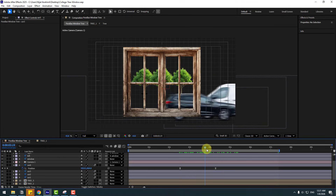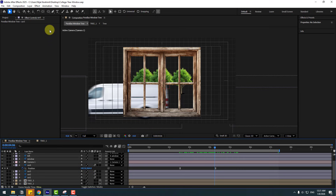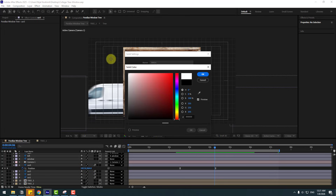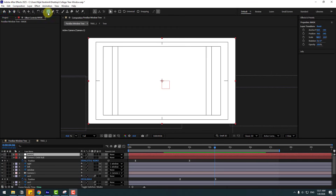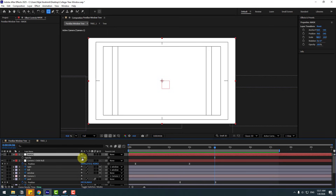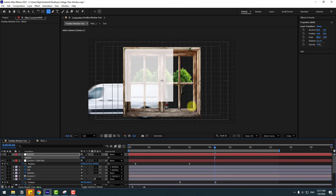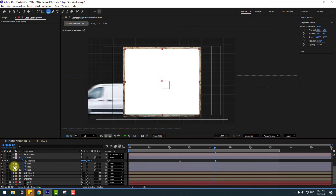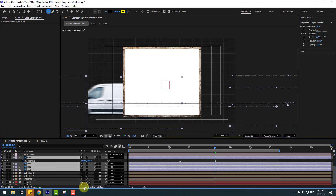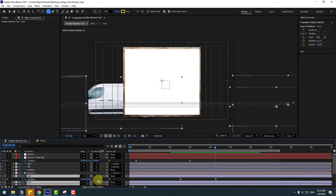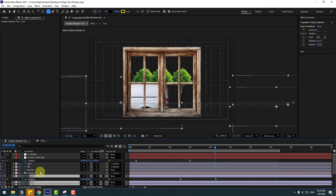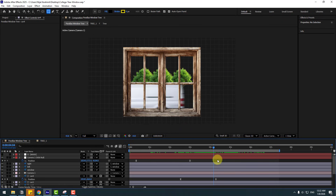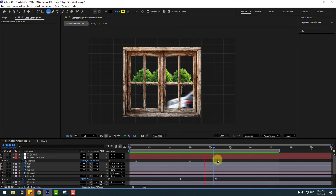Now let me show you how to put the car inside the window. Go to Layer > New > Solid, add the name 'mask', and choose white for the color. Click OK. Go to the mask tools, hold the icon, and choose the Rectangle tool. Press T to change the opacity, add a mask shape like this, then change opacity back to 100. Select the car layers, click Toggle Switch Modes to see the Track Matte option, and set the track matte to the mask layer. Preview the animation — it works!